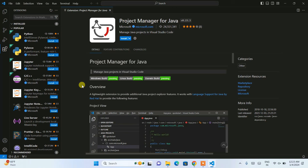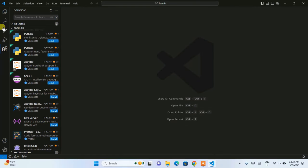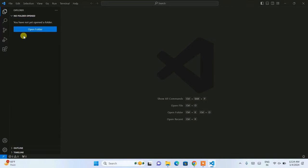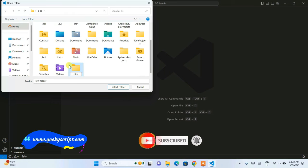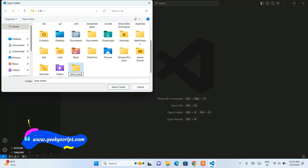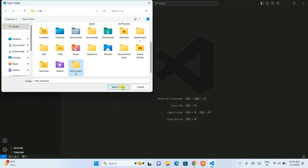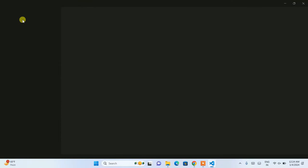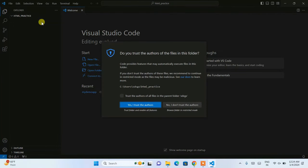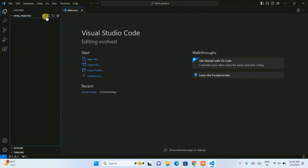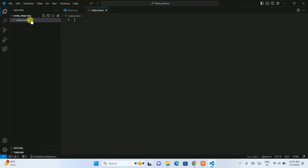In this video I'll quickly show you HTML. I'll close the extensions, go to Explorer, and simply open a folder. I'm going to create a new folder named 'html_practice', select that folder, and you can see it is opened. Now let's create a new file — first select 'I trust the authors', then click the plus icon to create a new file.